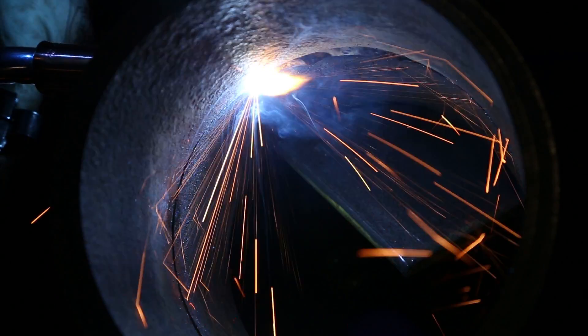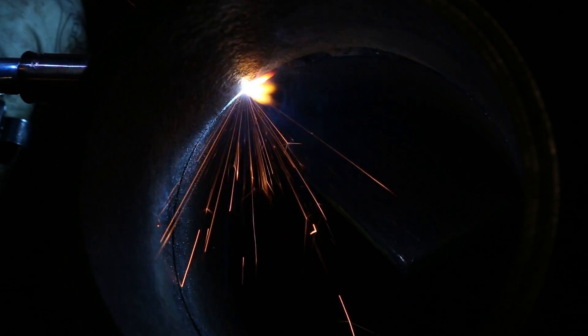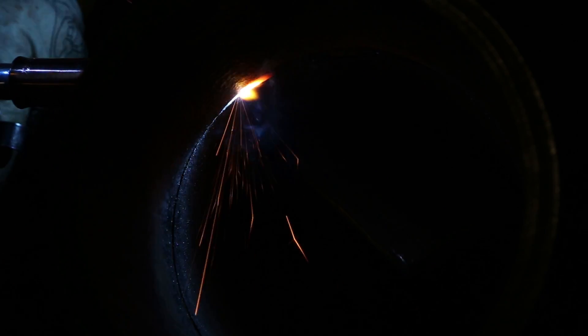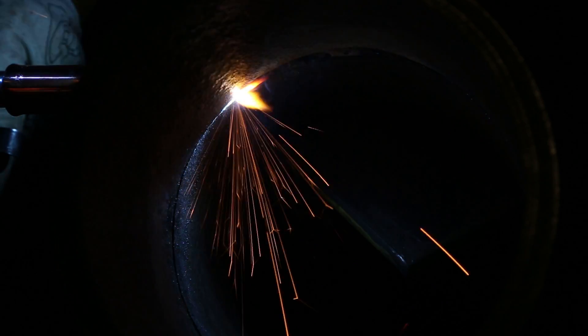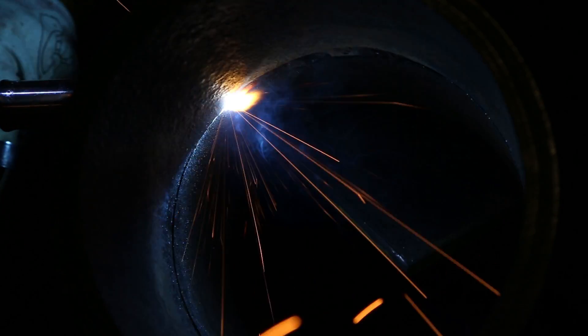For the MIG root we're running with 035 hardwire, 7525 gas, and we're running at a 5/32 gap, 3/32 landing. You want to stay on the leading edge of the puddle when you run down on this 6G.